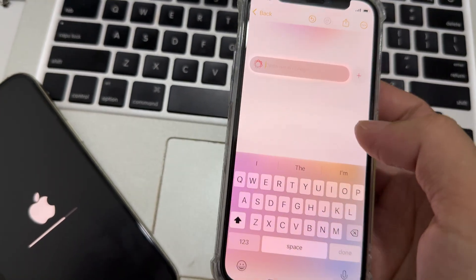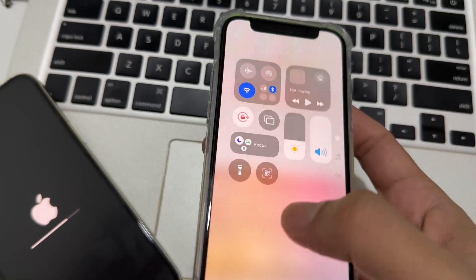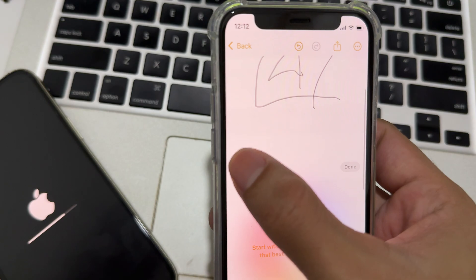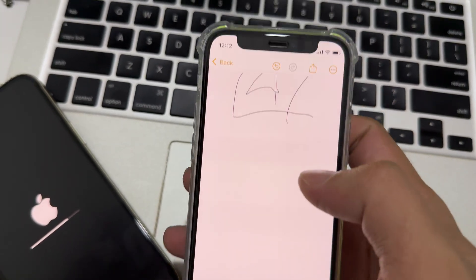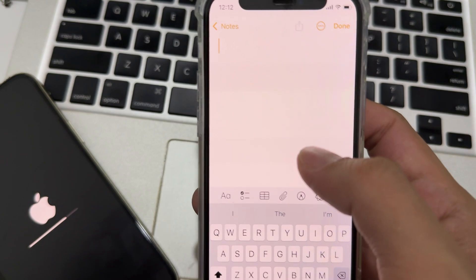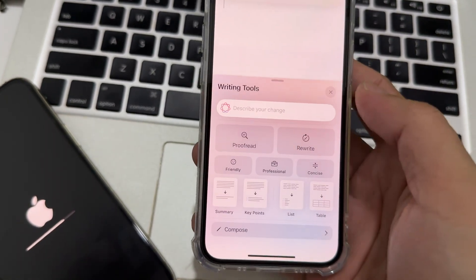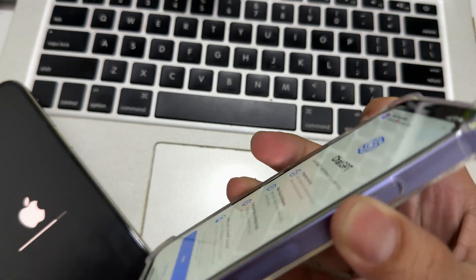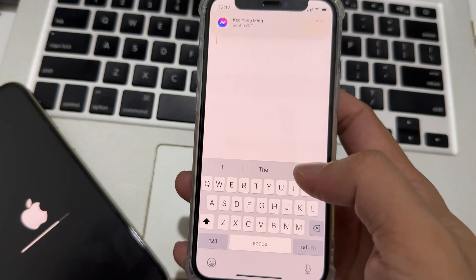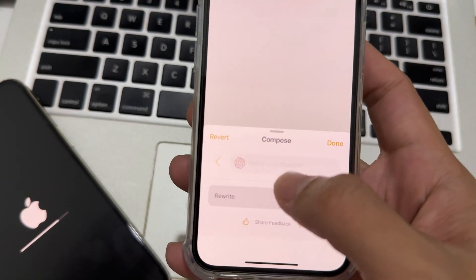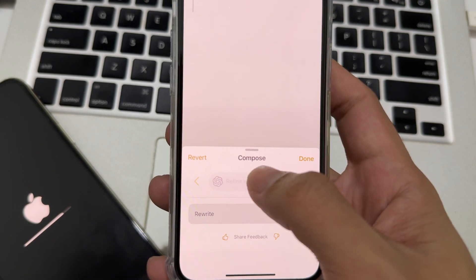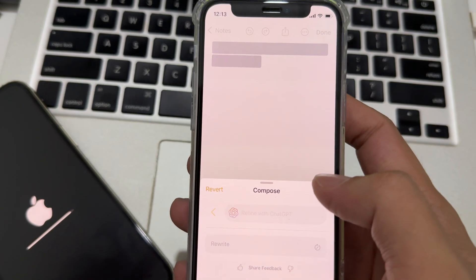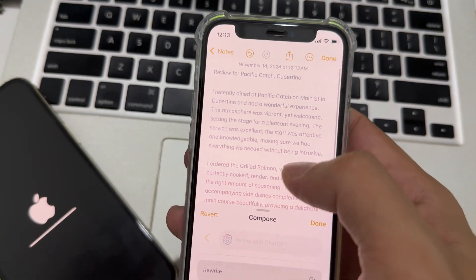Let me turn on the Wi-Fi. Let me choose Compose in the Writing Tool — I haven't set Siri up yet, so I'll enable that. Rewrite — wait, let's see if it works.